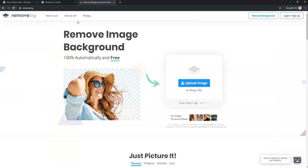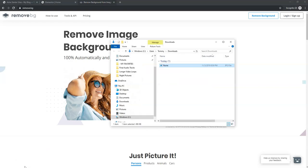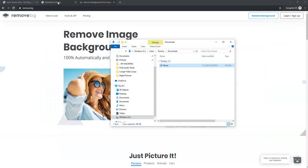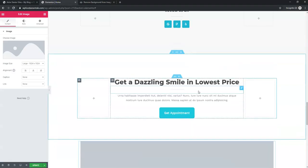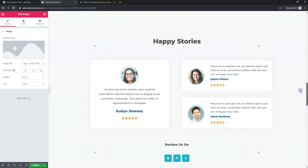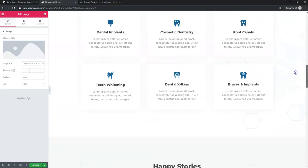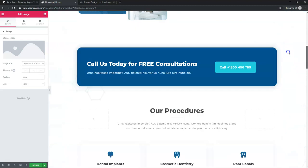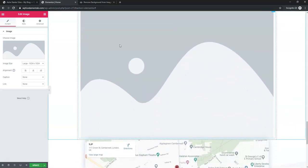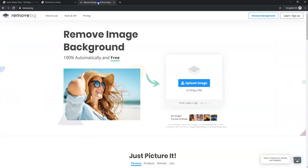Let's go over to remove.bg. First, I'll show you what the image looks like — it has a blue background that doesn't really go with what I want on the site. The site has a white background with some blue overlay, so it could kind of work, but let's just say I want a transparent background for this example.